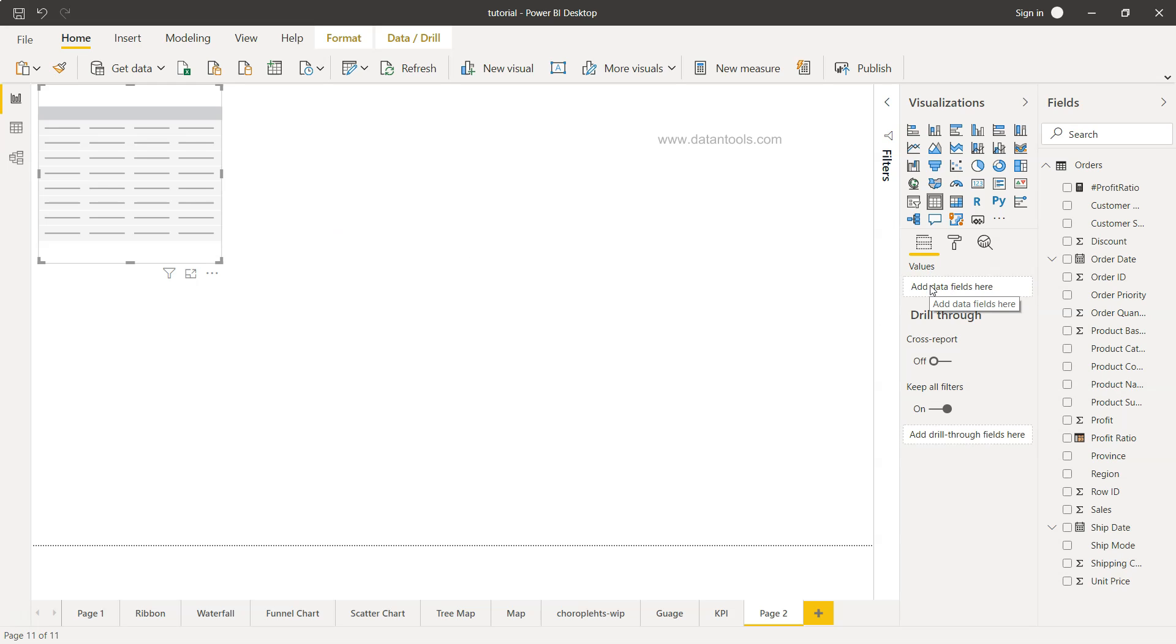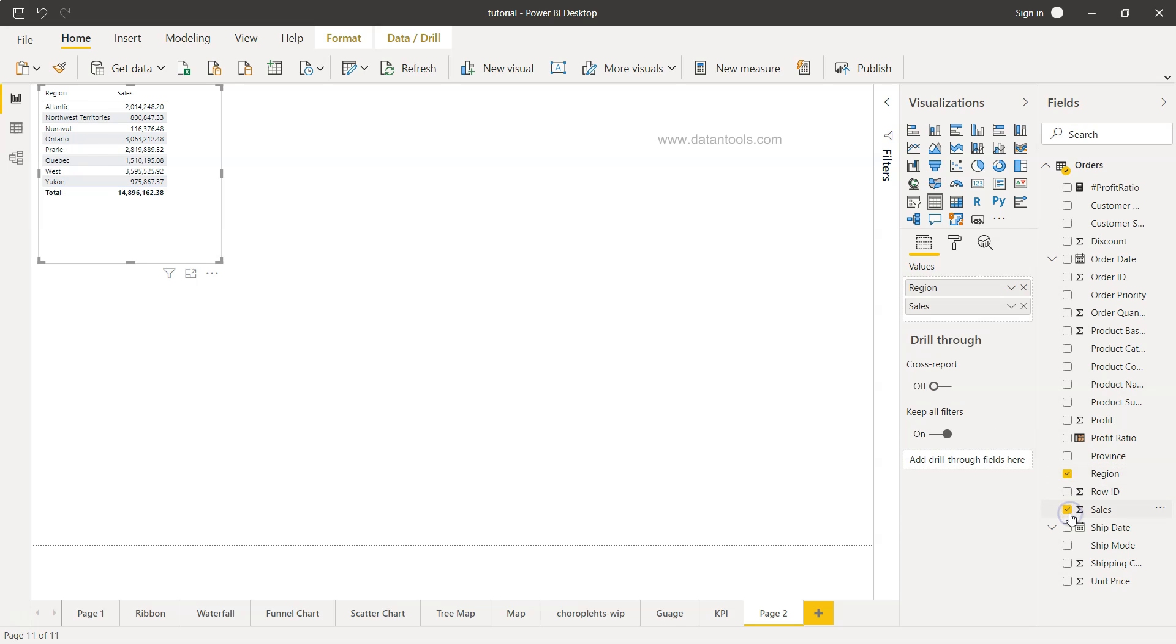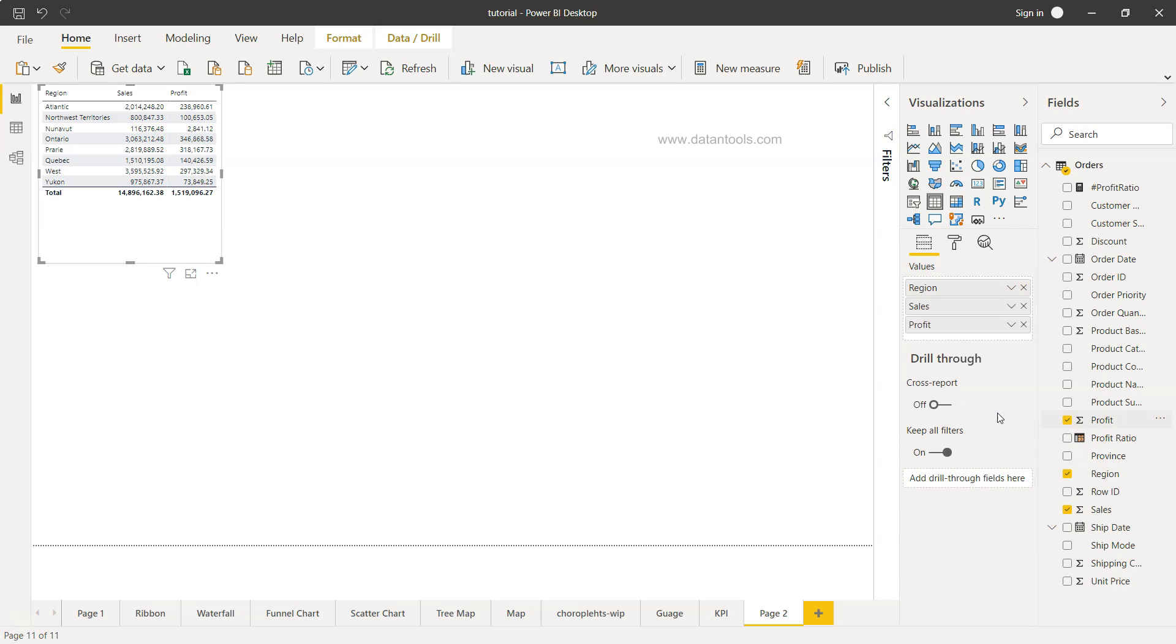Once you click over here, the table is present. It just has one field which is values. So what we're going to do is create a table which shows by region what is the sales and what is profit. I will select the region and then I will select the sales and then I will enable the profit.